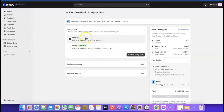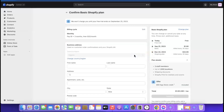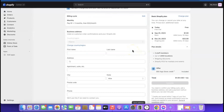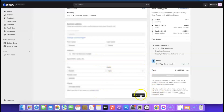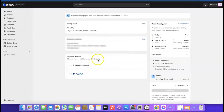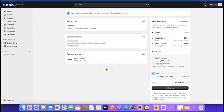Click 'Choose Basic,' then confirm your billing cycle — monthly or yearly. Enter your name and address and click 'Save Address.' Then choose your payment method: credit/debit card or PayPal. Once you've added your card, you'll see a notice that says 'We won't charge you until your free trial ends.'